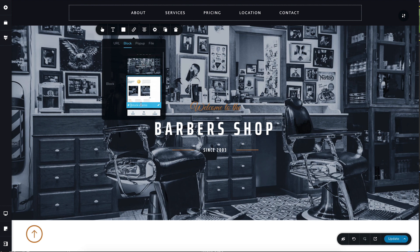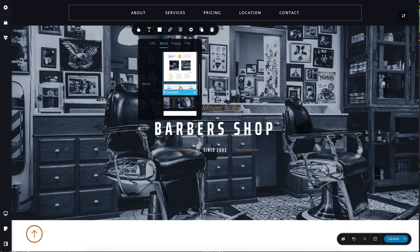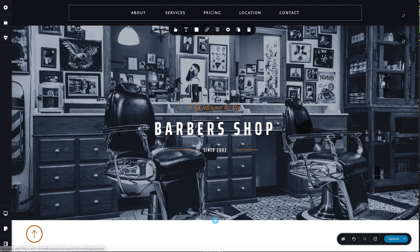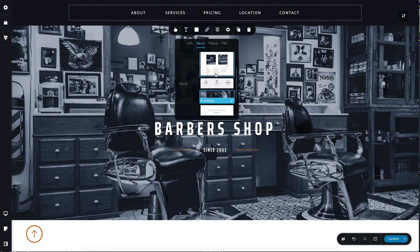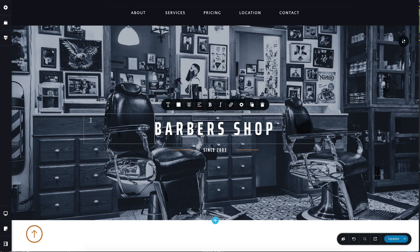Basically what you'll have to do is only click the block you want that link to scroll to. This block, for example, has a title. This one doesn't — we'll put 'about' here. And when you click this link, it will scroll to the about block. The same goes for services, and the same goes for pricing, and so on and so forth.